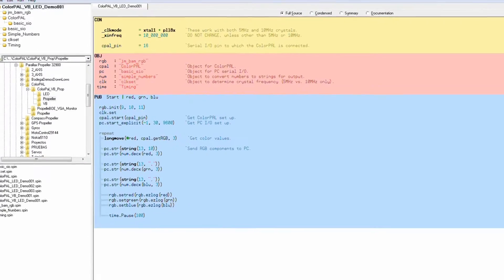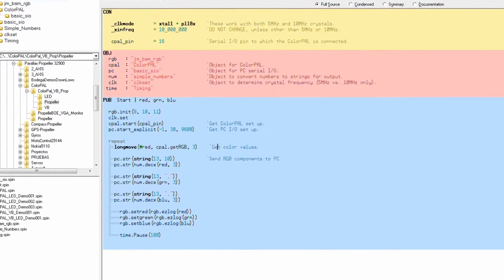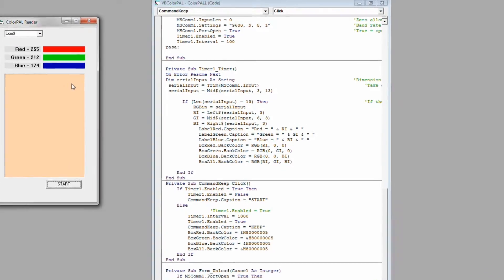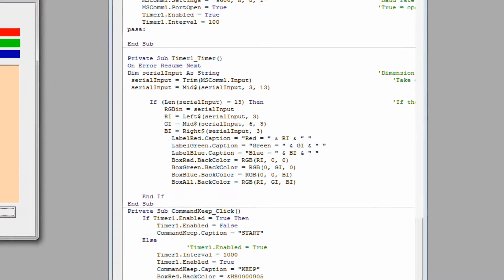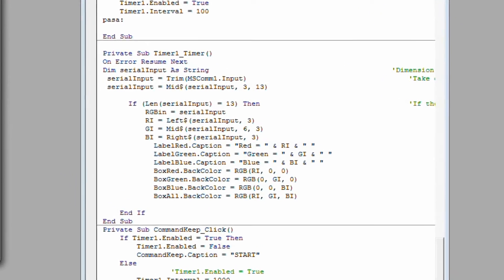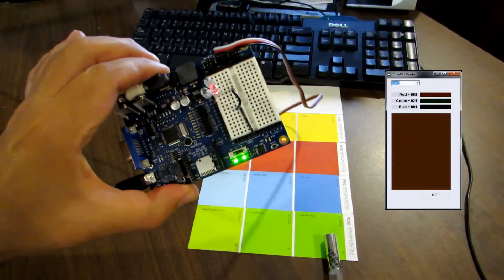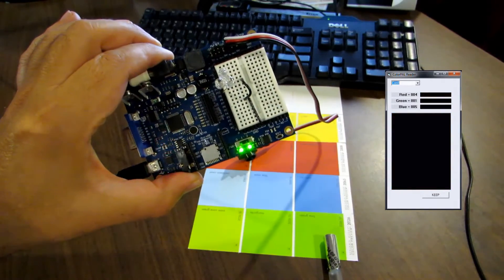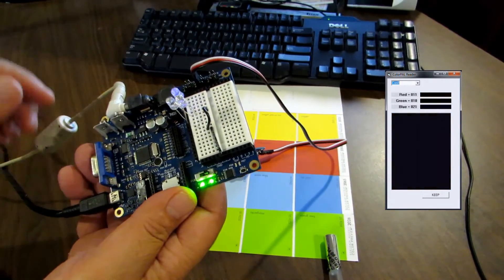I'm programming this in Spin and also I'm making an interface with a Visual Basic program which is going to show all the combinations of the colors. Also we're going to use RGB LEDs,